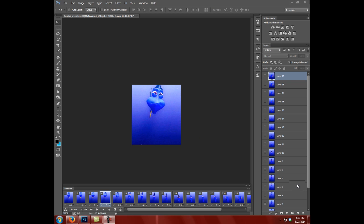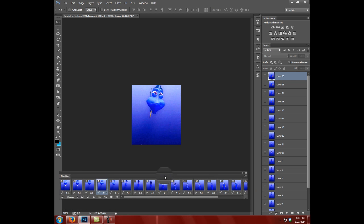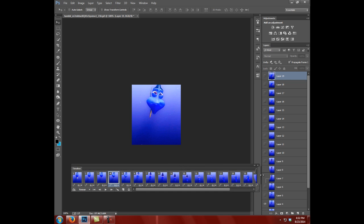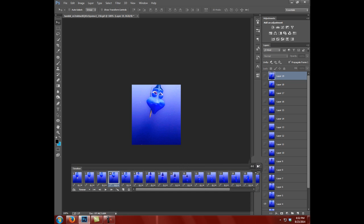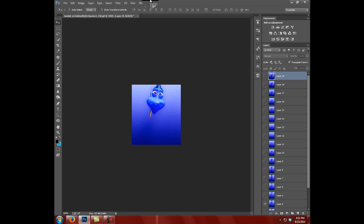You can see I already have my GIF file pulled up and sometimes when you open a GIF in Photoshop, this doesn't open. So I'm going to close that and show you how to open it.